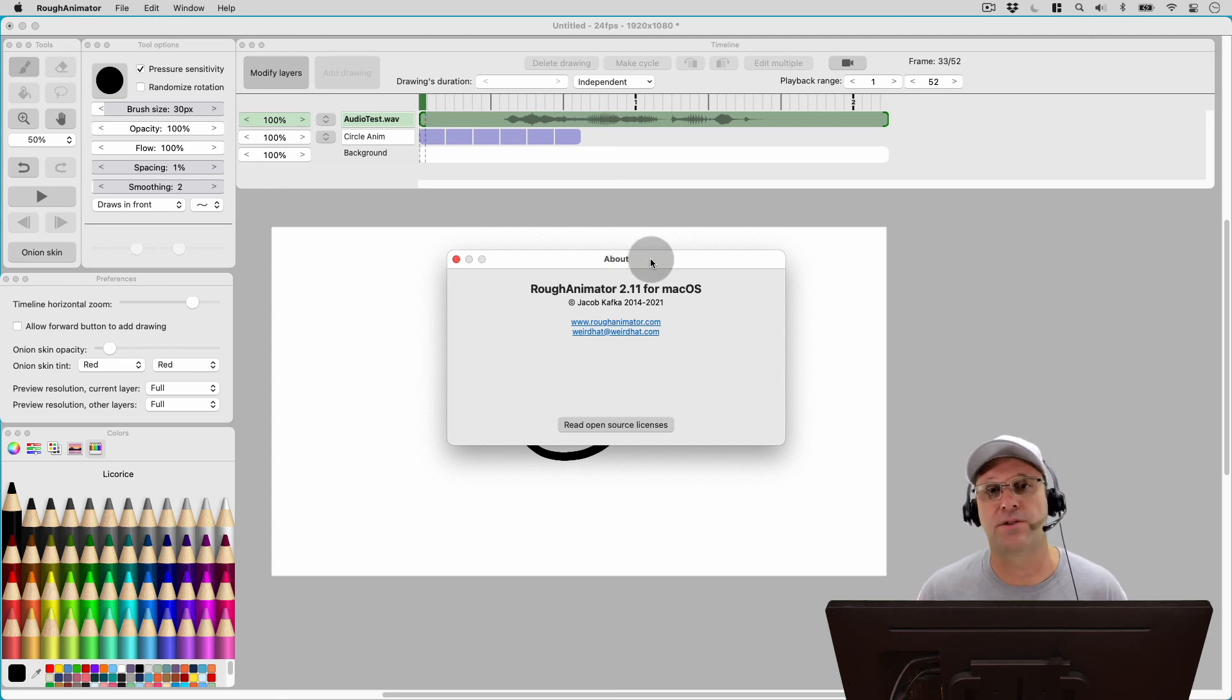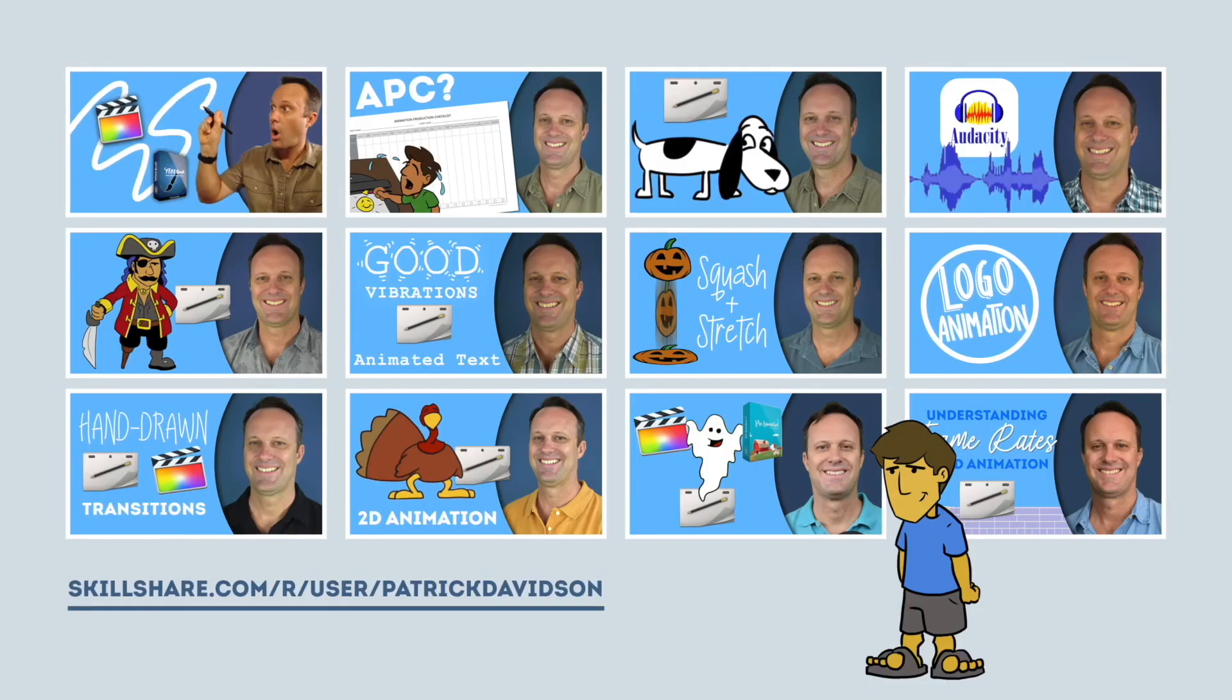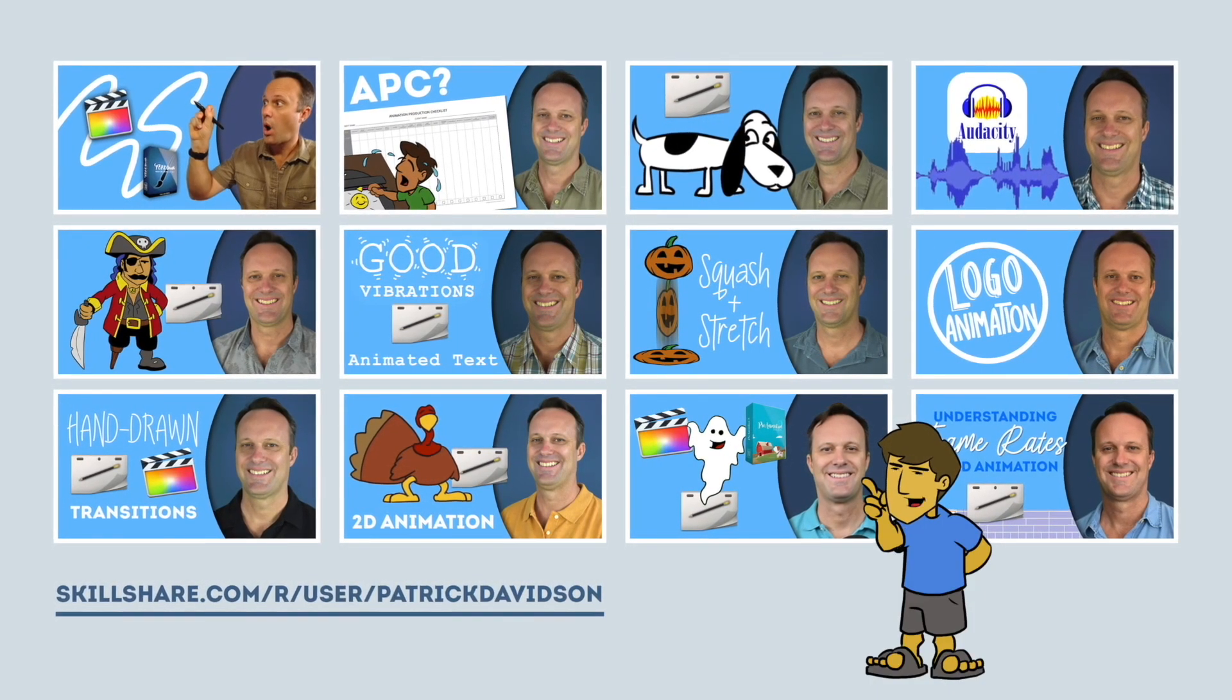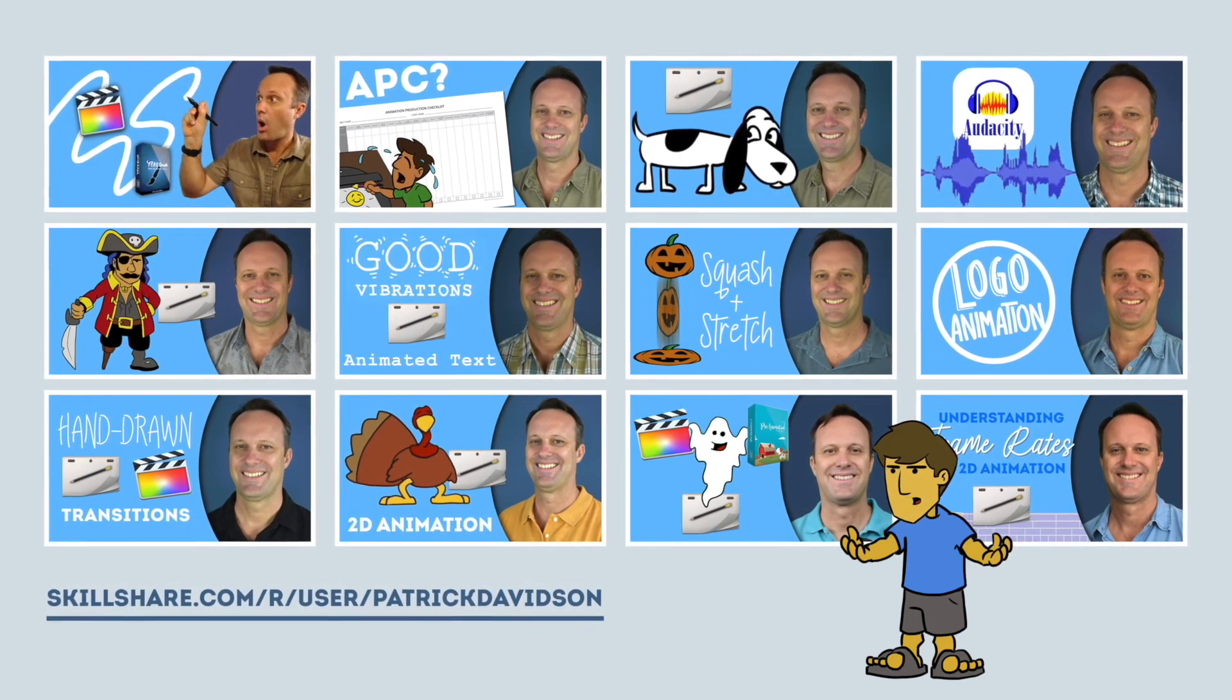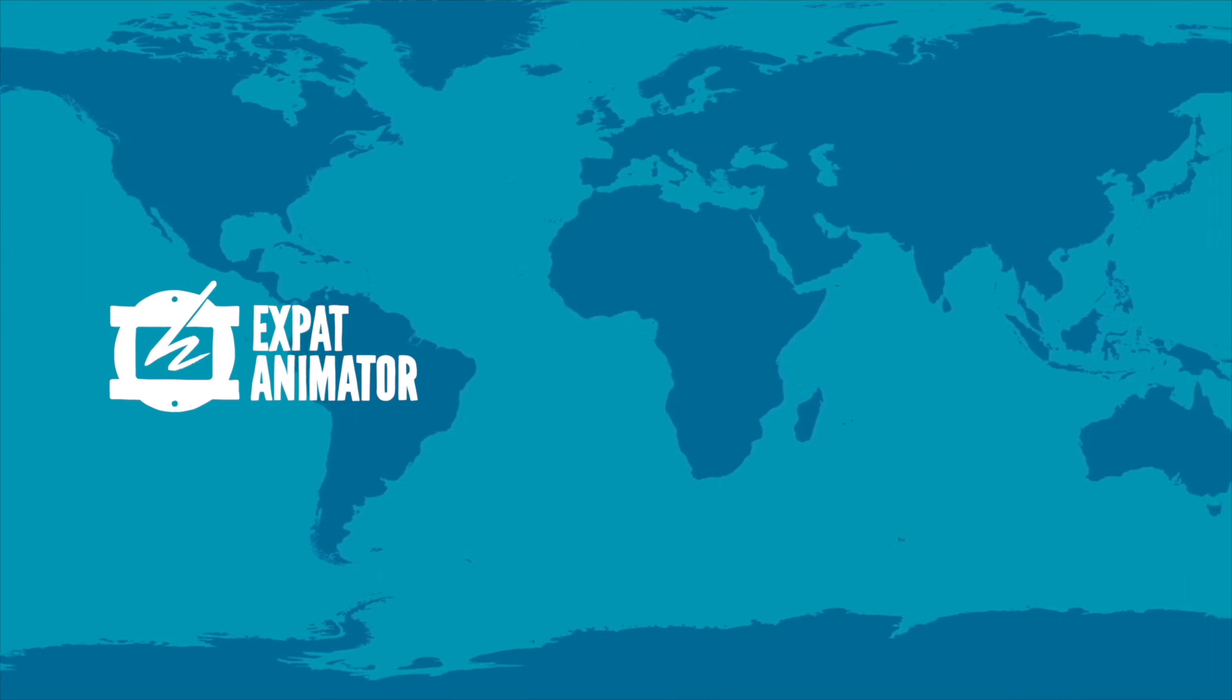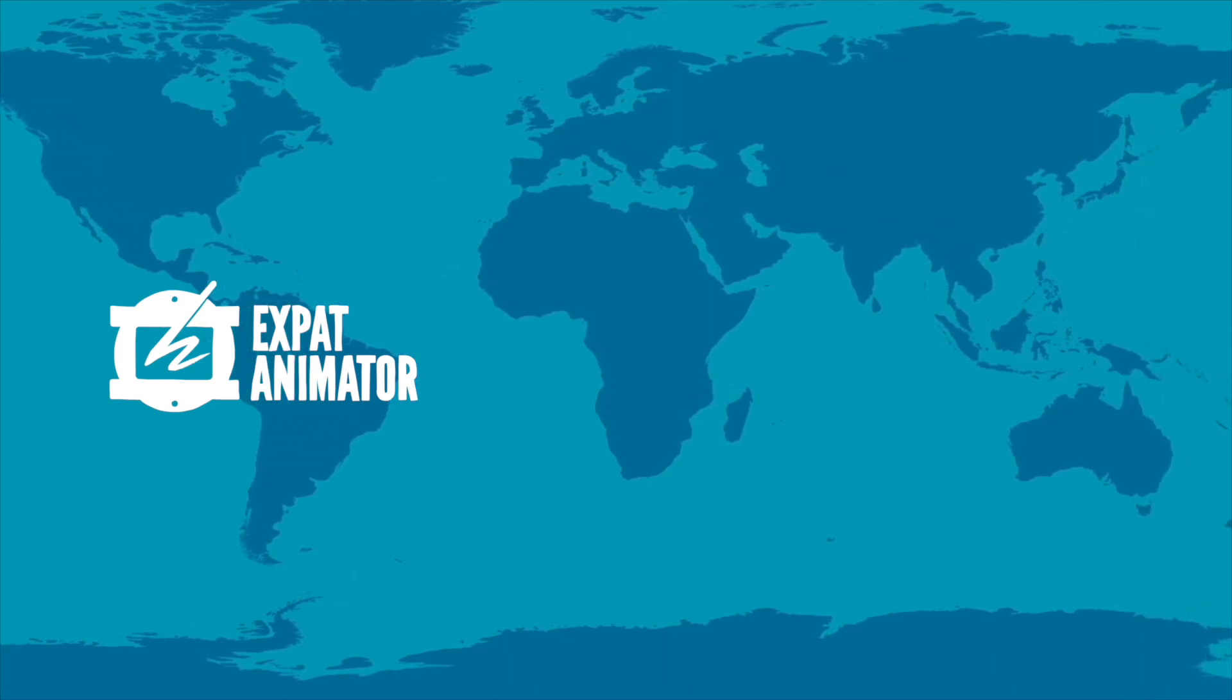My name is Patrick Davidson. This has been another episode of the Expat Animator. Thanks for joining me today, and I hope to see you next time. If you found today's video helpful, you might like some of my animation classes over at Skillshare.com. I'll put the link in the description below.